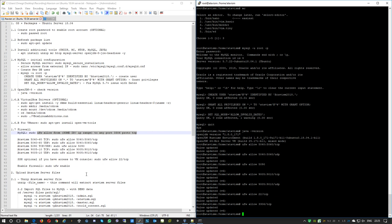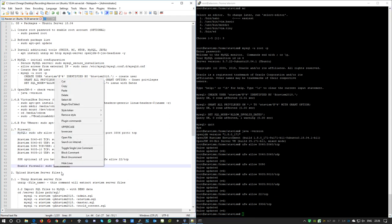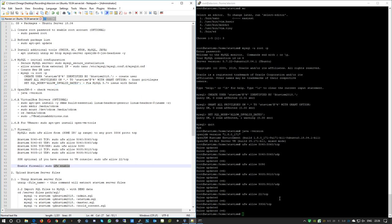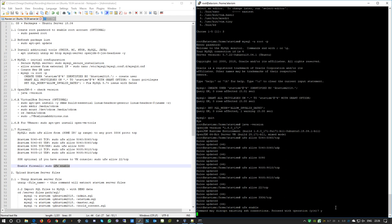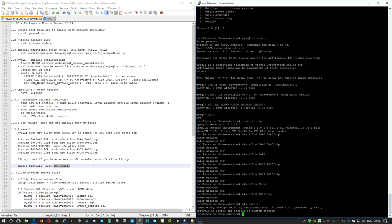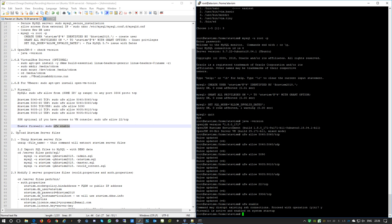We have the firewall rules set up, but now we need to actually enable the firewall. The command is simply 'ufw enable'. We'll get a prompt warning we could lose connection, but we're fine because we already set up rules to allow our connection, so the ports will remain open. This part is finished.